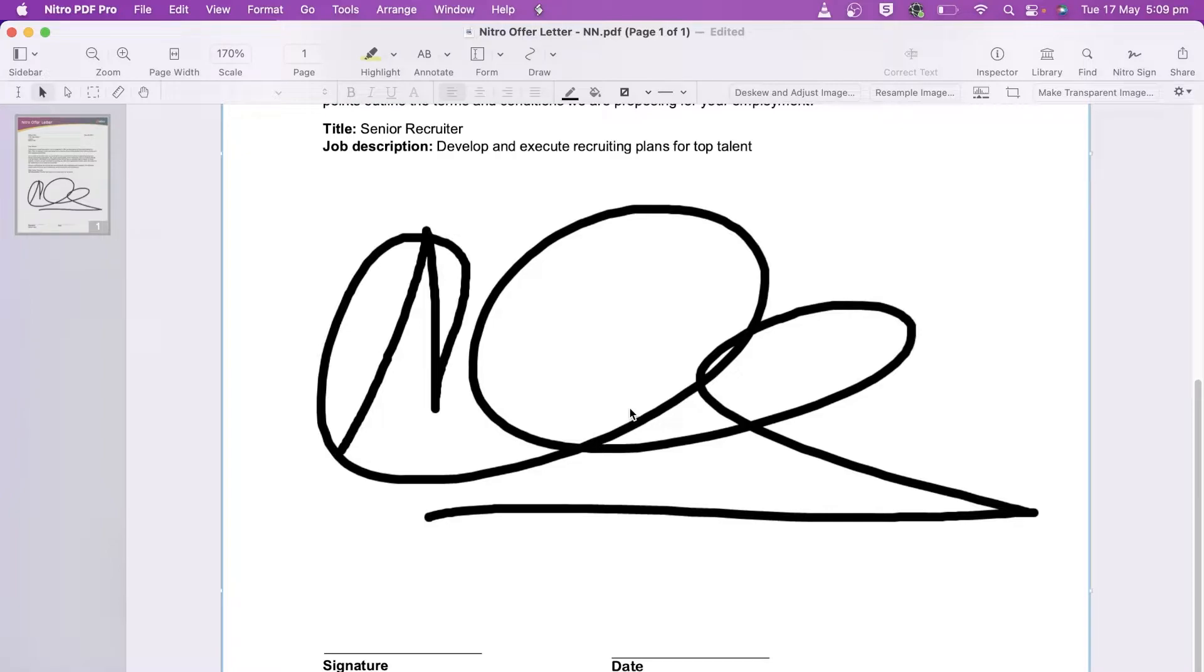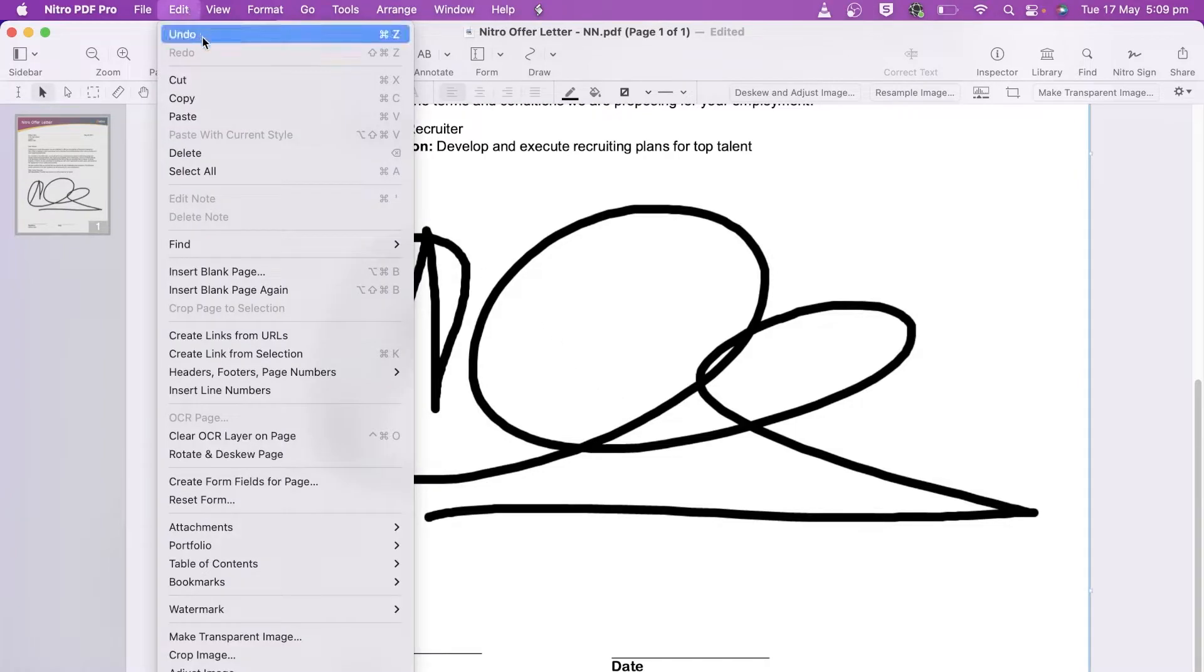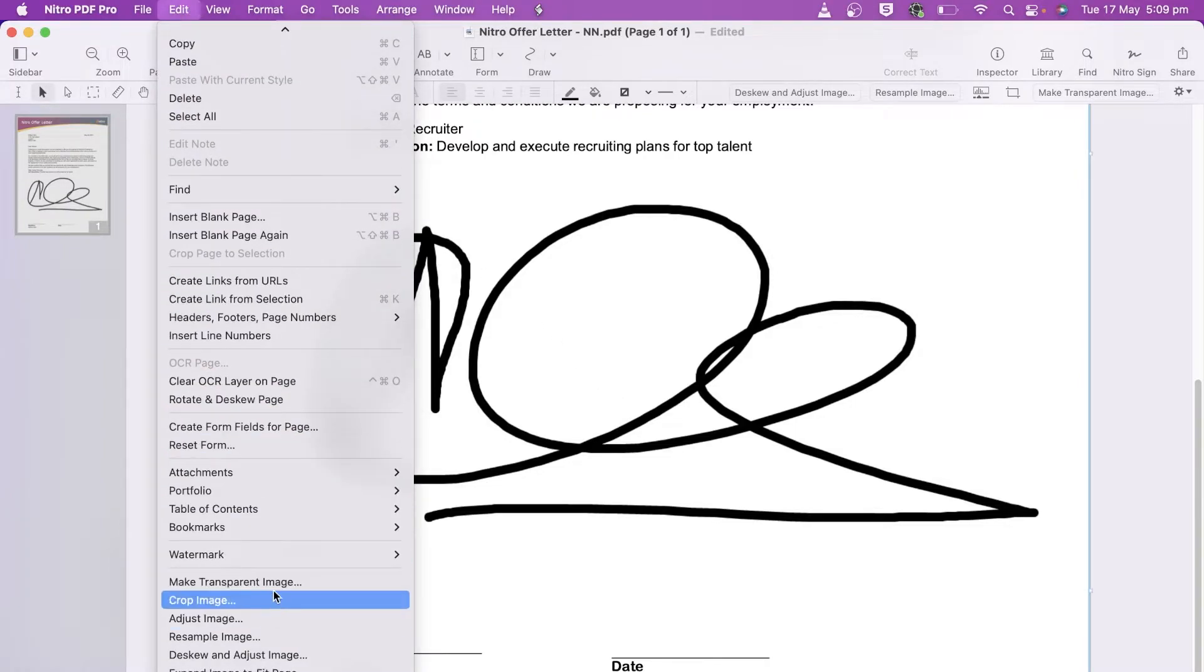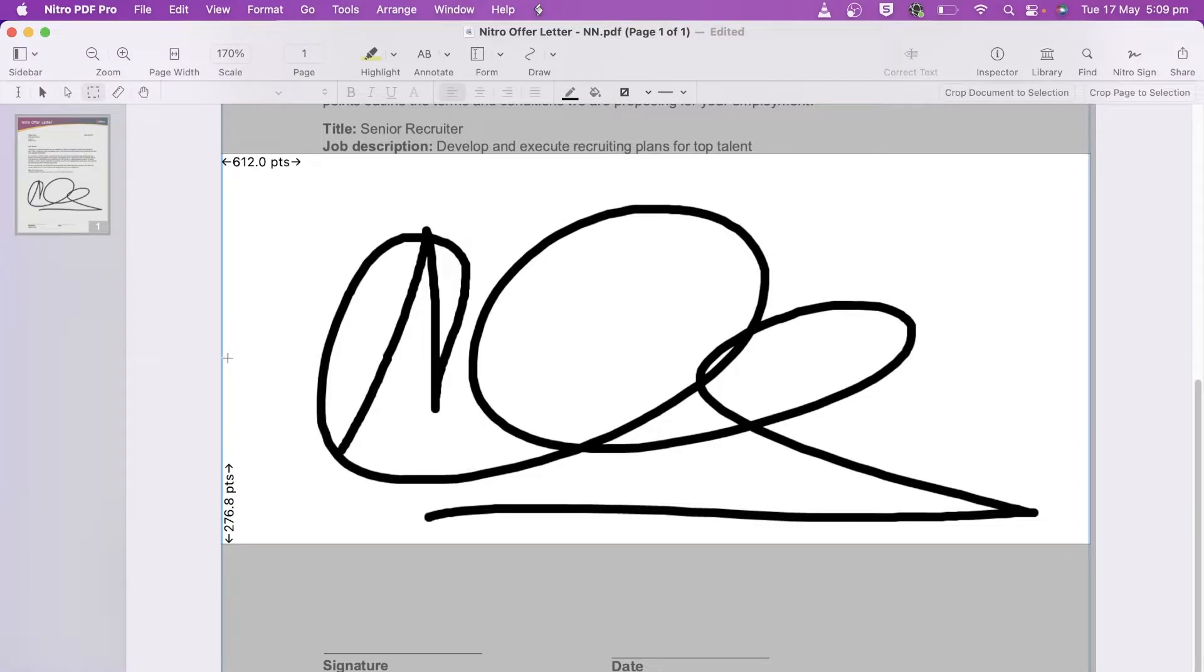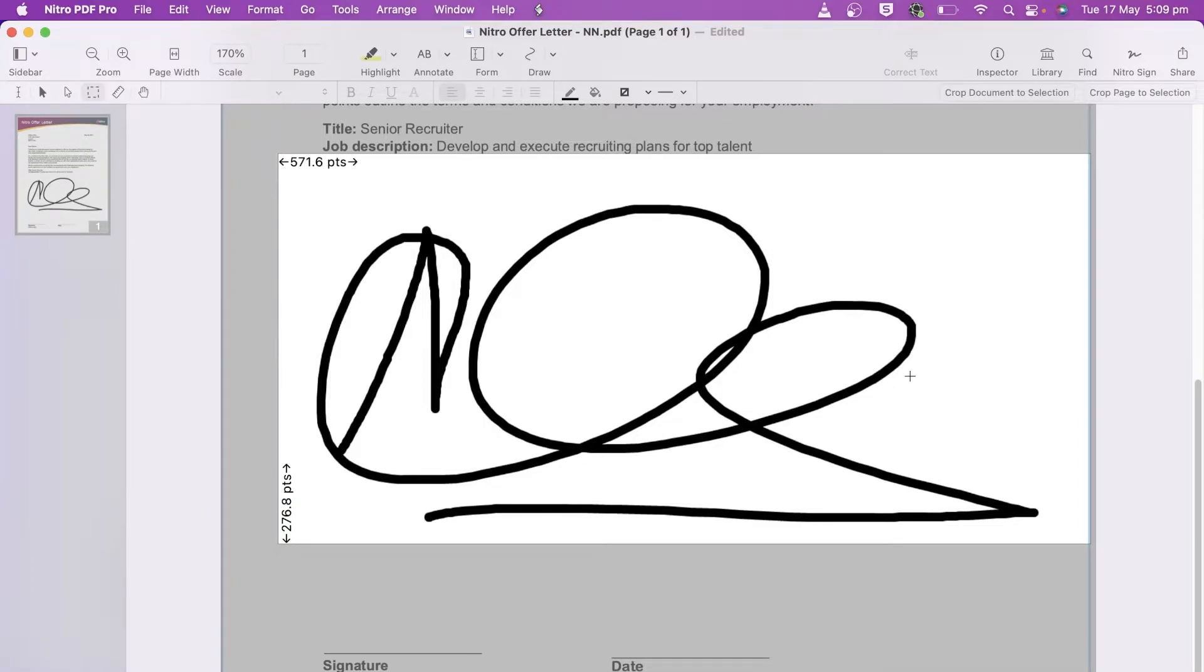First, let's crop the image. Useful if there are artifacts or unwanted lines on the scan. Click on the image and go to edit. Choose crop. Drag and drop the perimeter to change the crop area and click crop to finish.